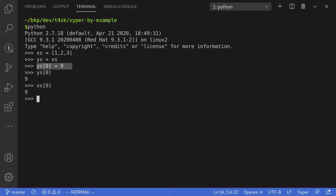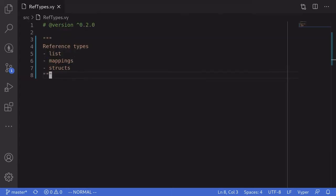So that was a quick overview of reference types. These are variables that represent where the actual data is stored, so that if two variables are referencing the same location and you make a change to one of them, that change is also reflected in the other variable. The reference types available in Viper are list, mappings, and structs. I'll go over each of them, explaining how to declare it, access it, and write to it.